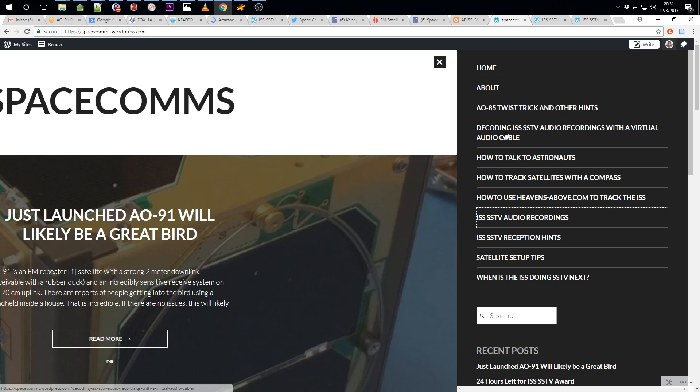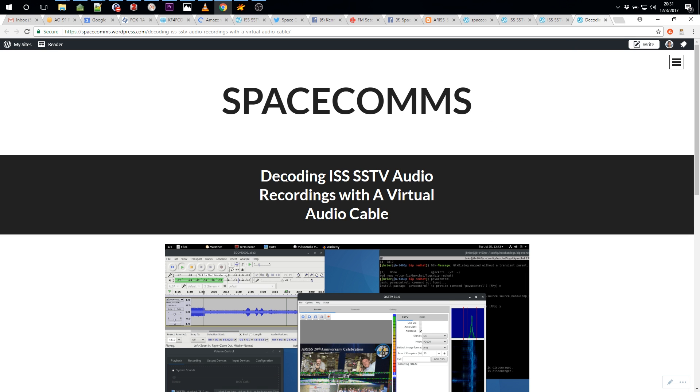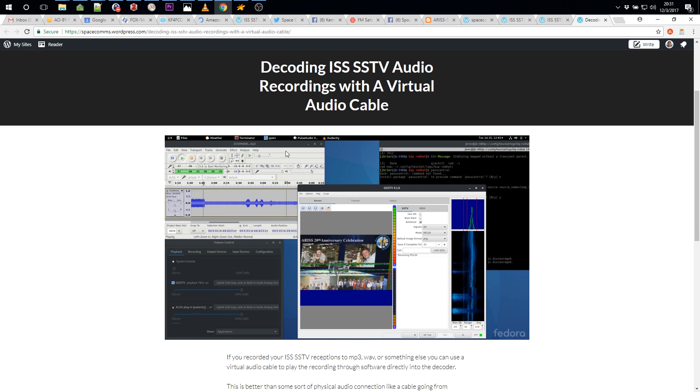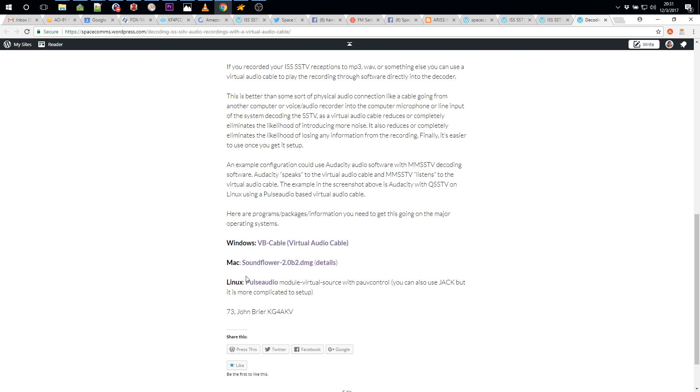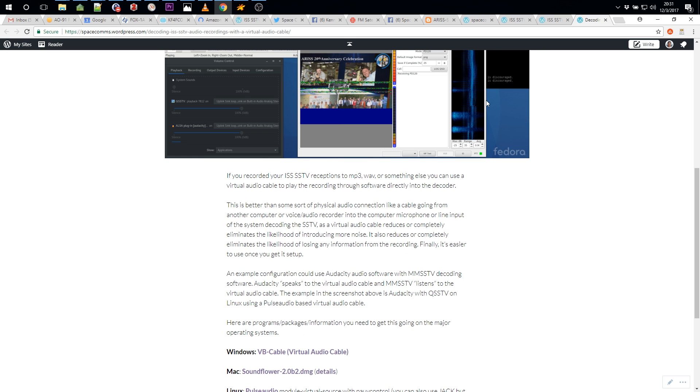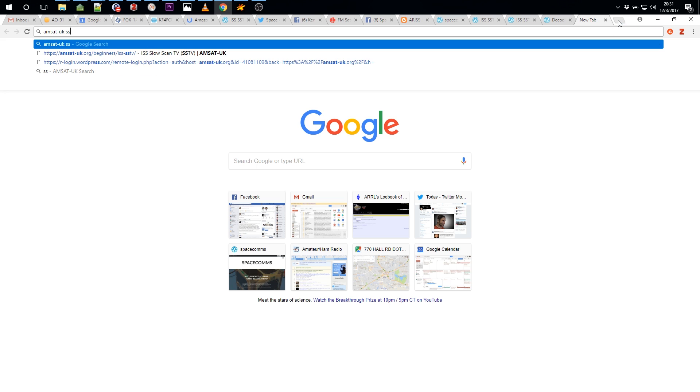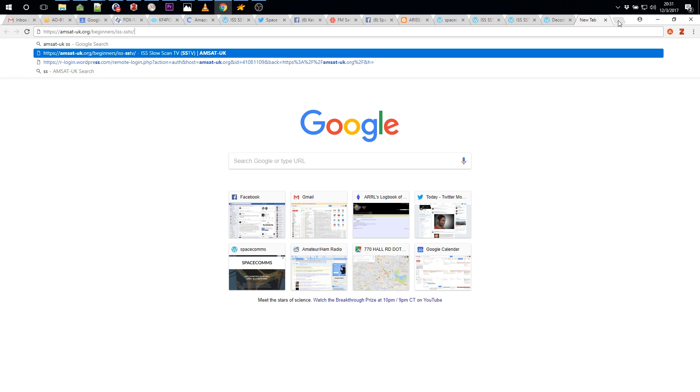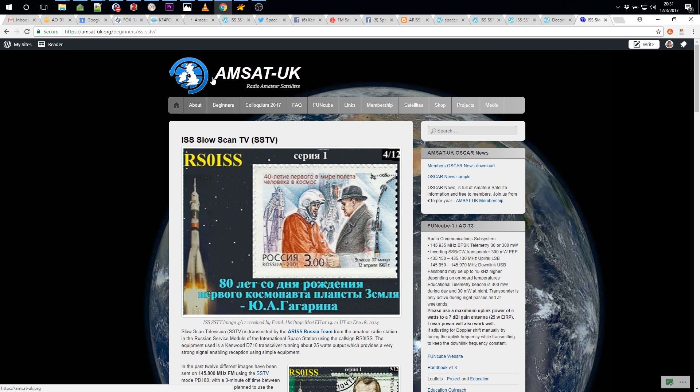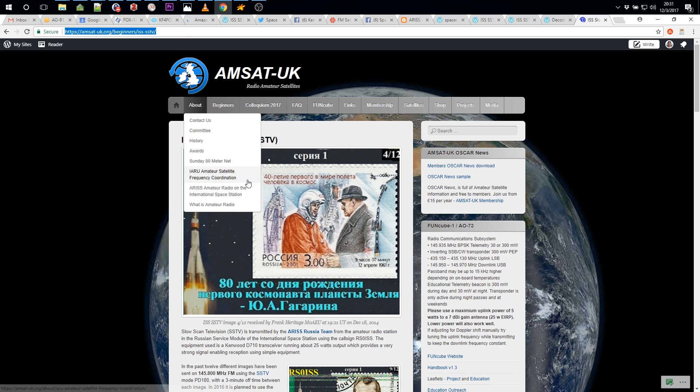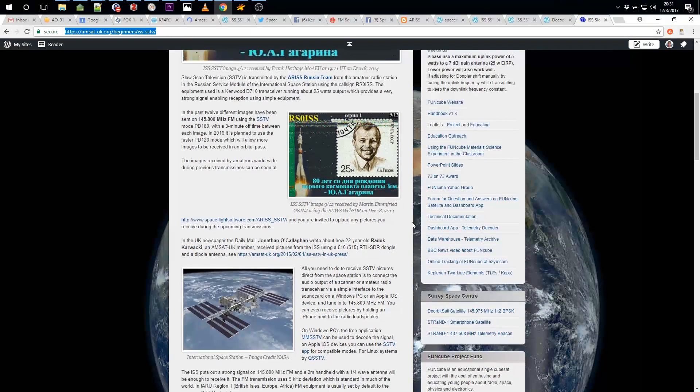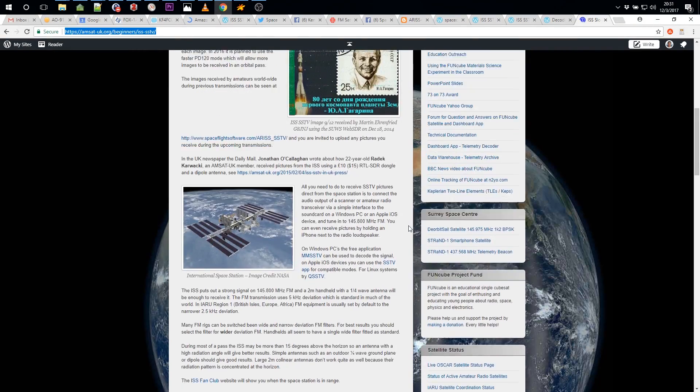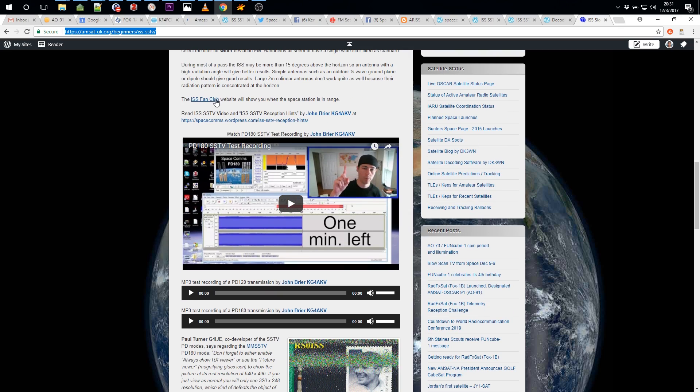Check that out also on my website, spacecoms.wordpress.com. A little hint here about using a virtual audio cable to record or to decode audio recording files. AMSAT UK also has a page on getting started with ISS SSTV. They even link and feature some of my stuff right in the page.